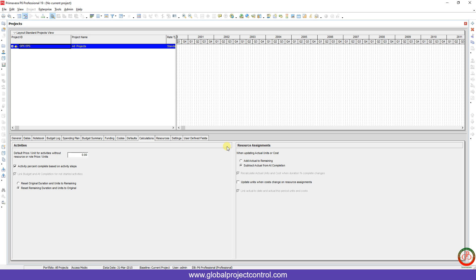As you saw, I'm able to open the project faster and delete the project which is not necessary to keep. Thank you for watching Global Project Control.